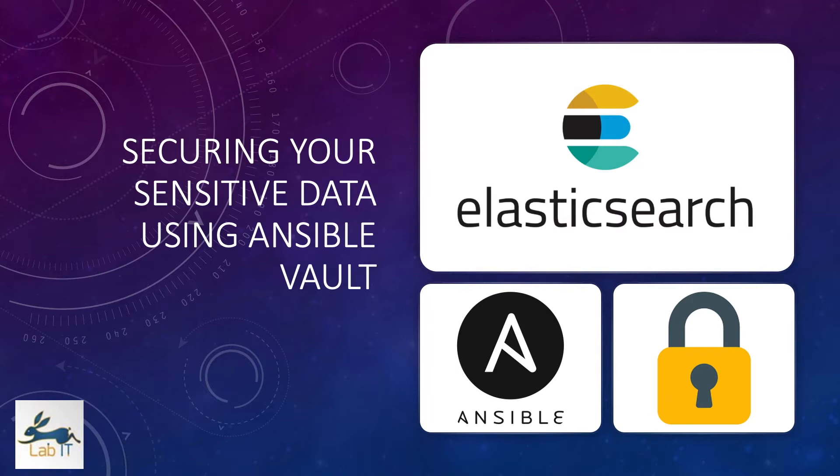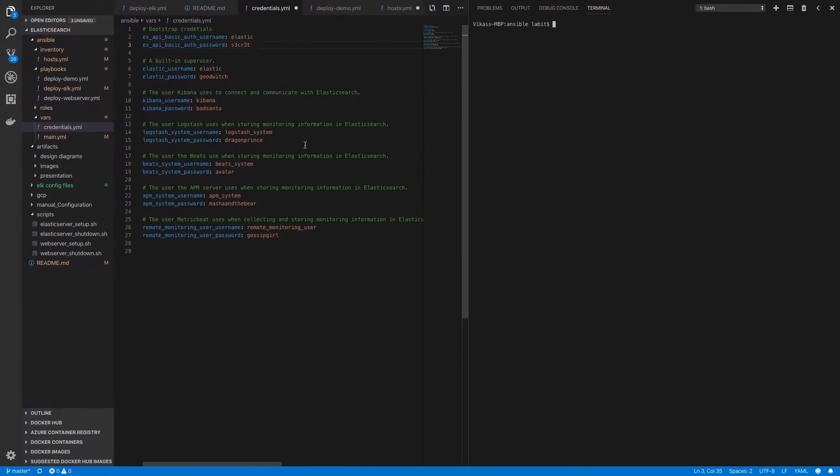Hey guys, in the last few videos we did a completely automated install of Elasticsearch using Ansible. As part of our installation scripts, we saved all our usernames and passwords inside a file.